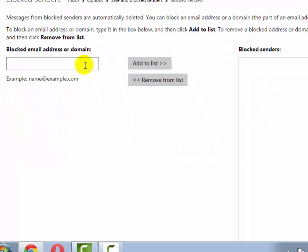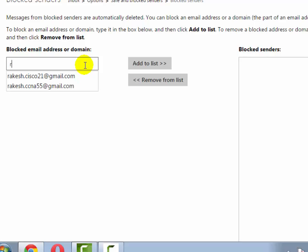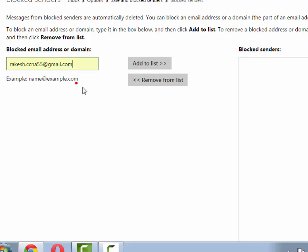Now type the email address which you want to block and then click add to list.